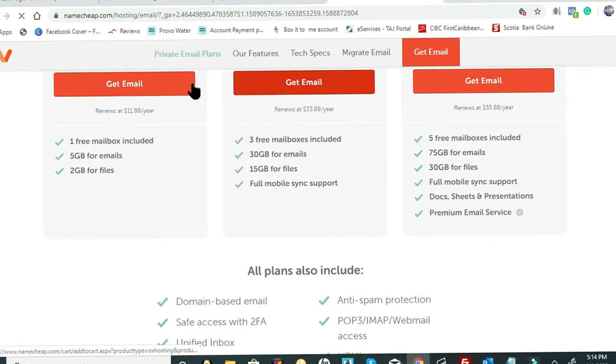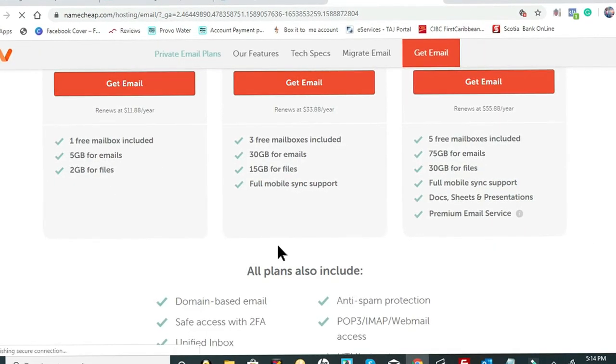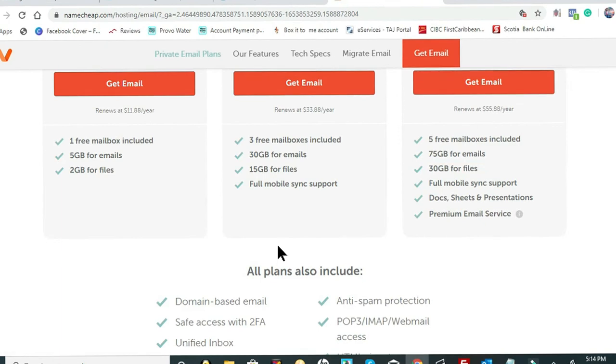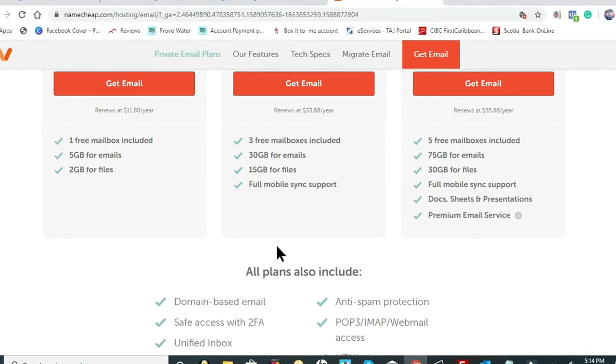Once you click Get Email, you're going to walk through that checkout process. I won't walk you through that checkout process; you're pretty much almost done. What Namecheap is going to be doing is sending all those login credentials to your email.